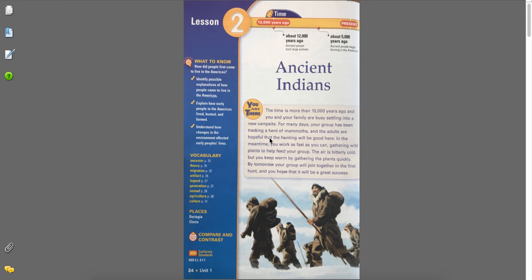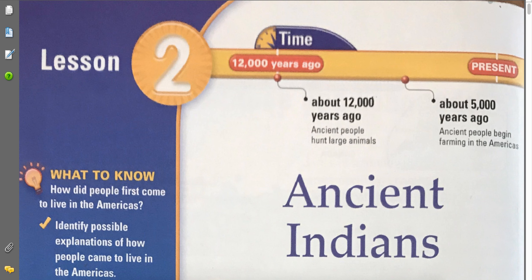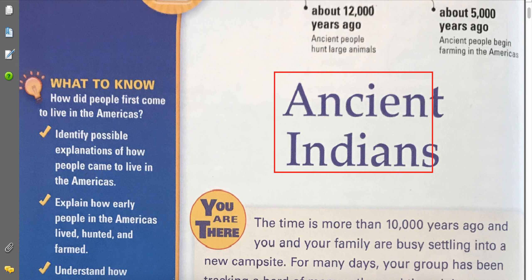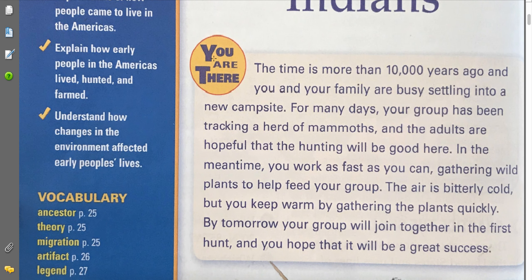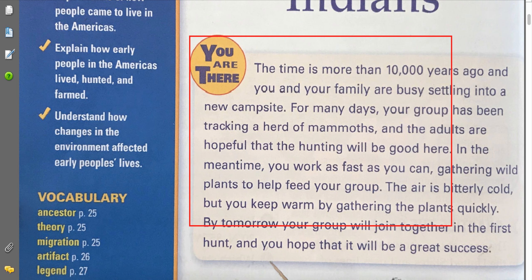Normally during the school year we have social studies as a part of shared reading, but for now we're going to have social studies time. Be sure you watch the videos linked in Google Classroom before reading along with me. We're going to be reading about ancient Indians, and now imagine that you're there with them.